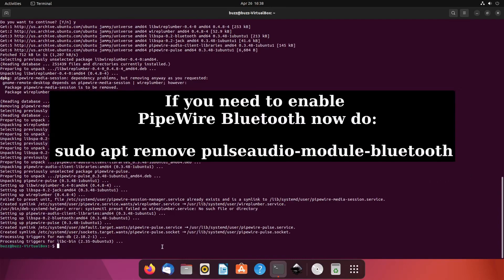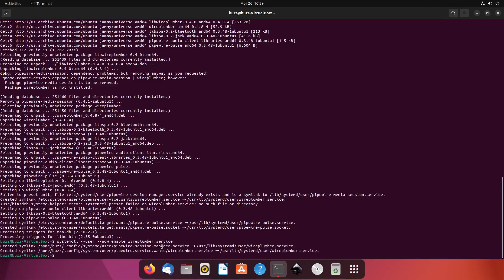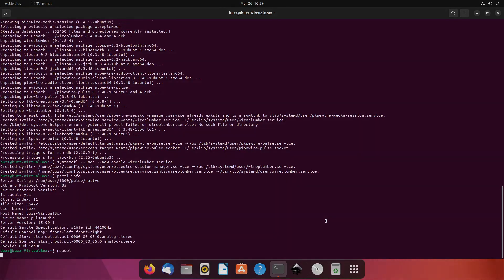Finally, we're going to run `systemctl --user --now enable wireplumber.service`. Now we're going to reboot — just `reboot`.